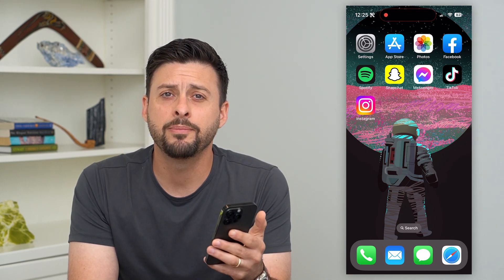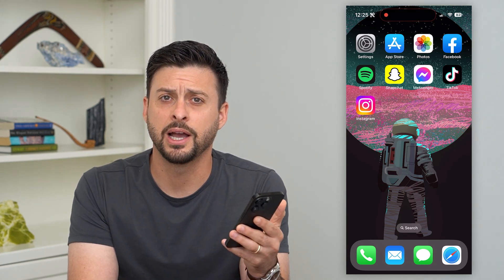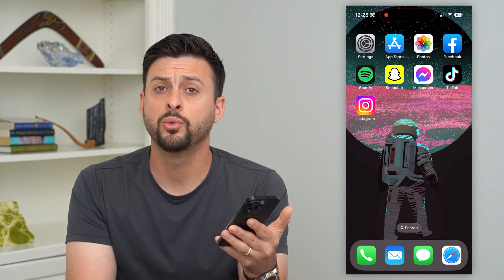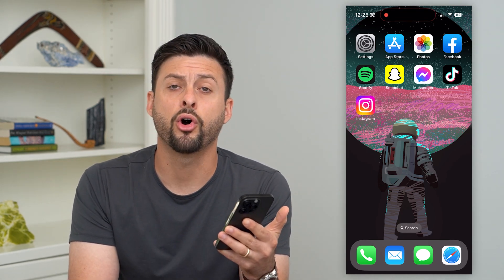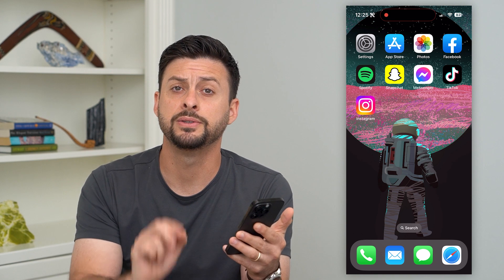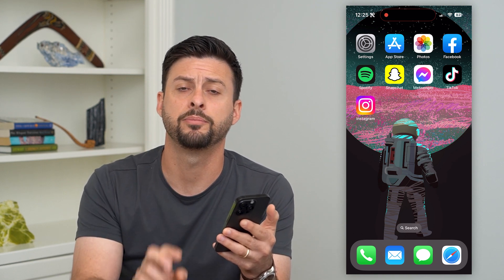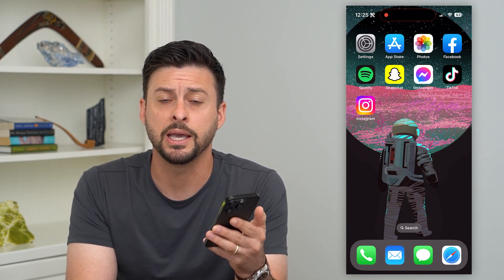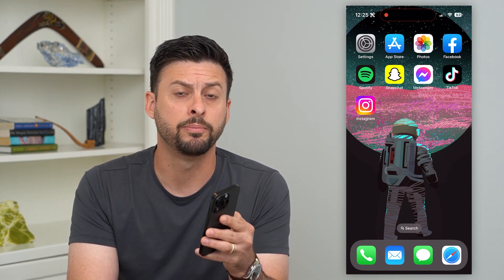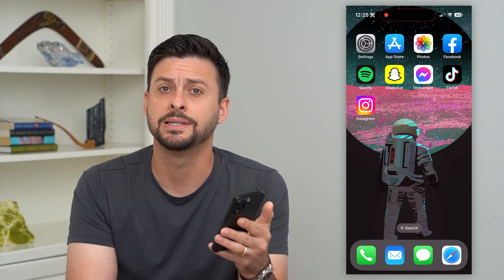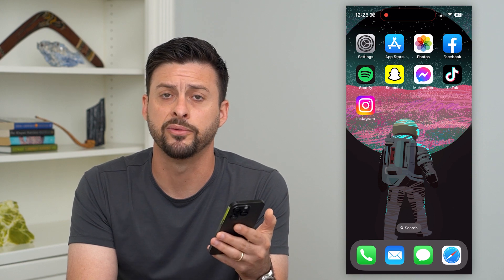Let's delete all payment methods on your iPhone. If you want to remove all payment methods, there are two different places that they may be. I'm going to walk you through both of those places and how to remove them.